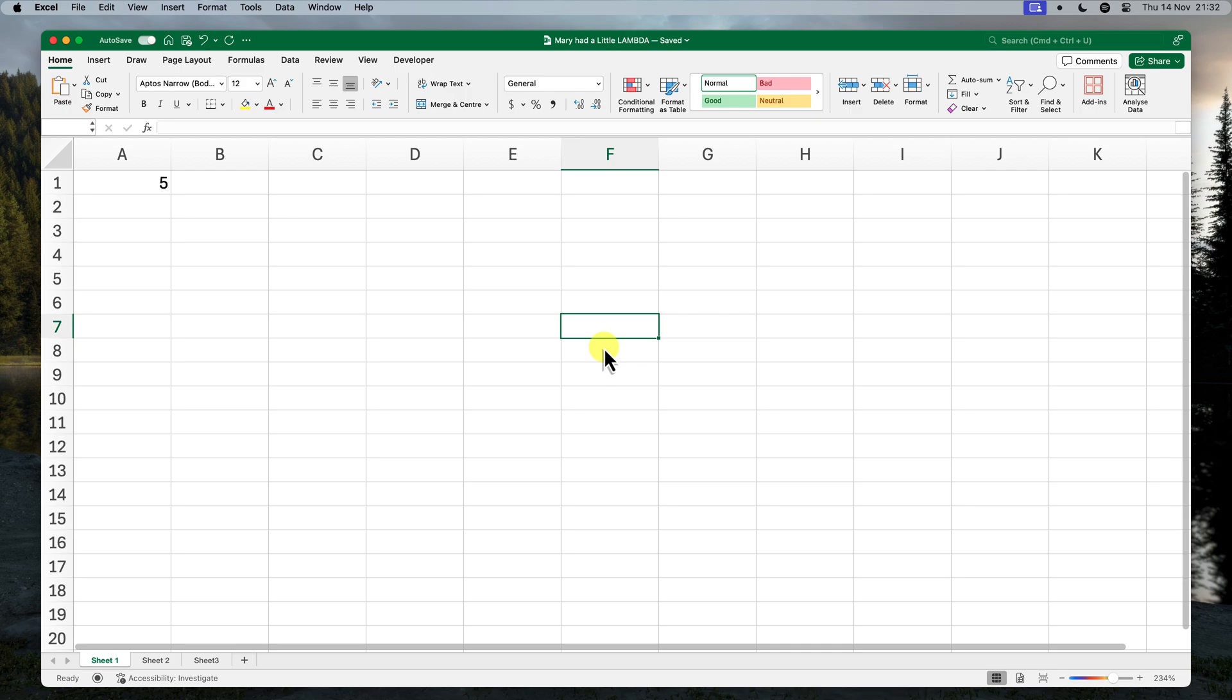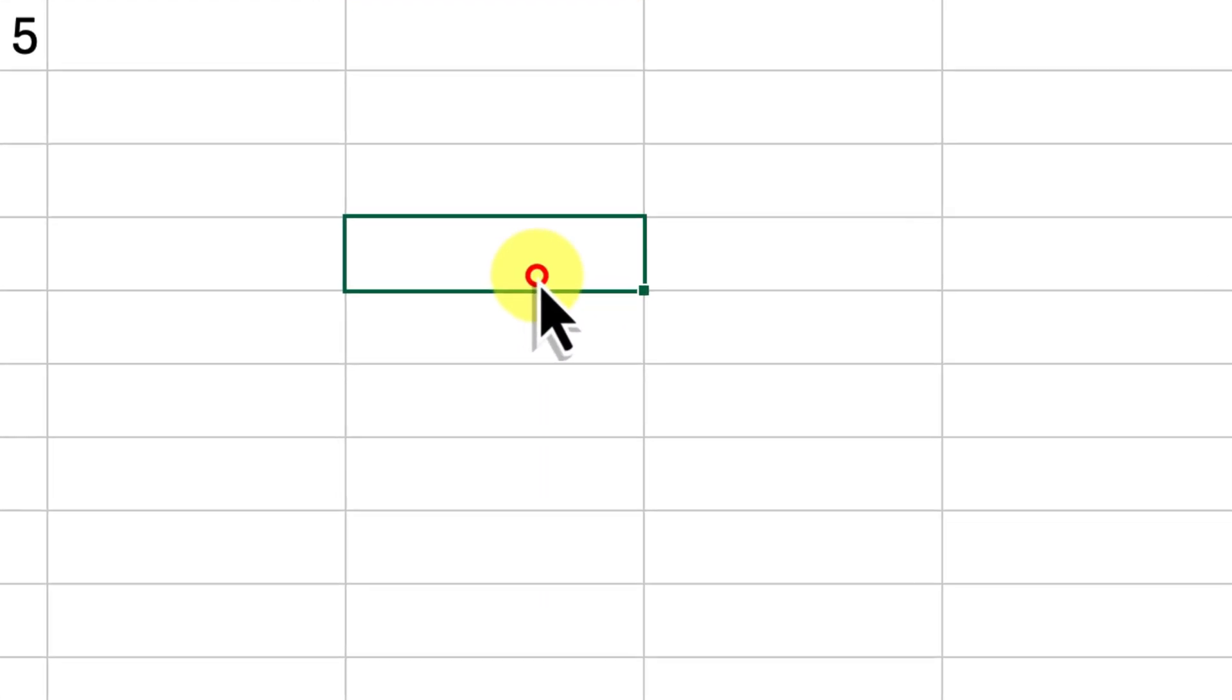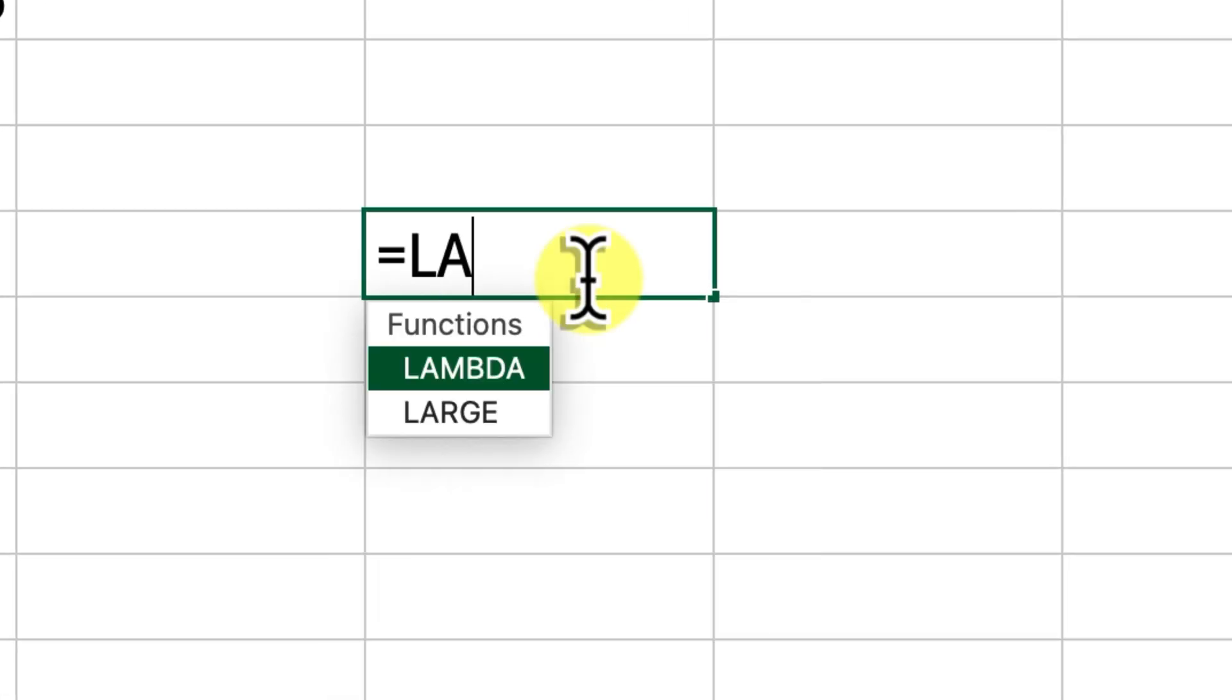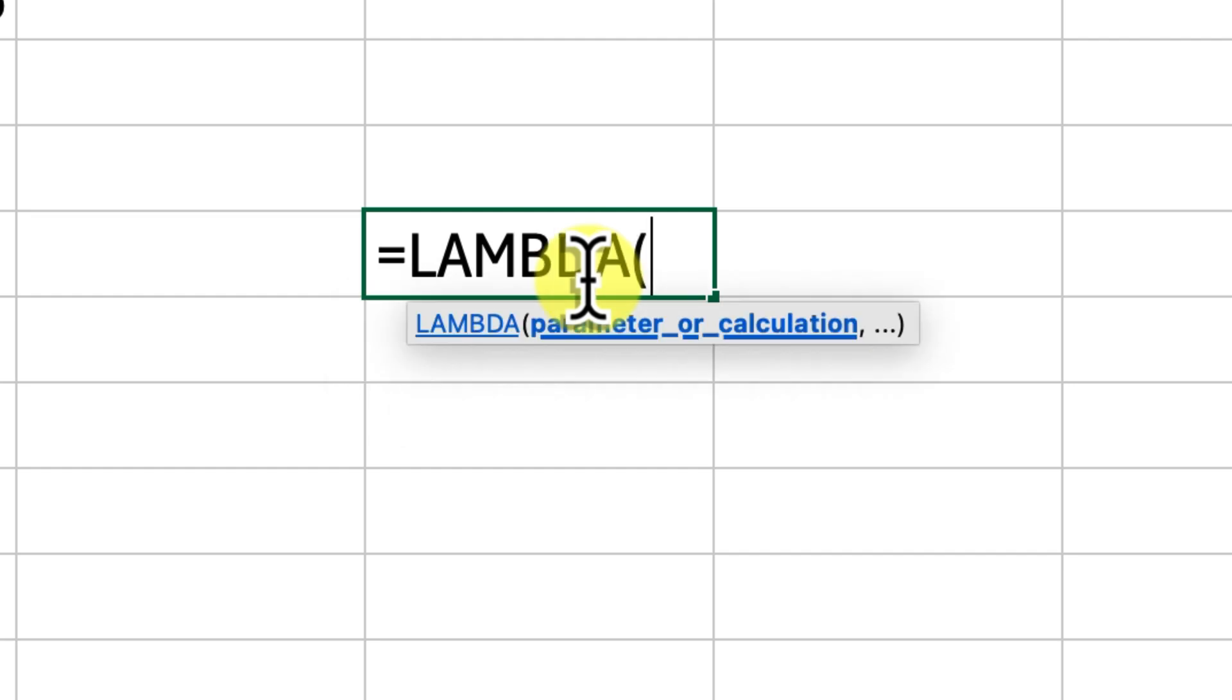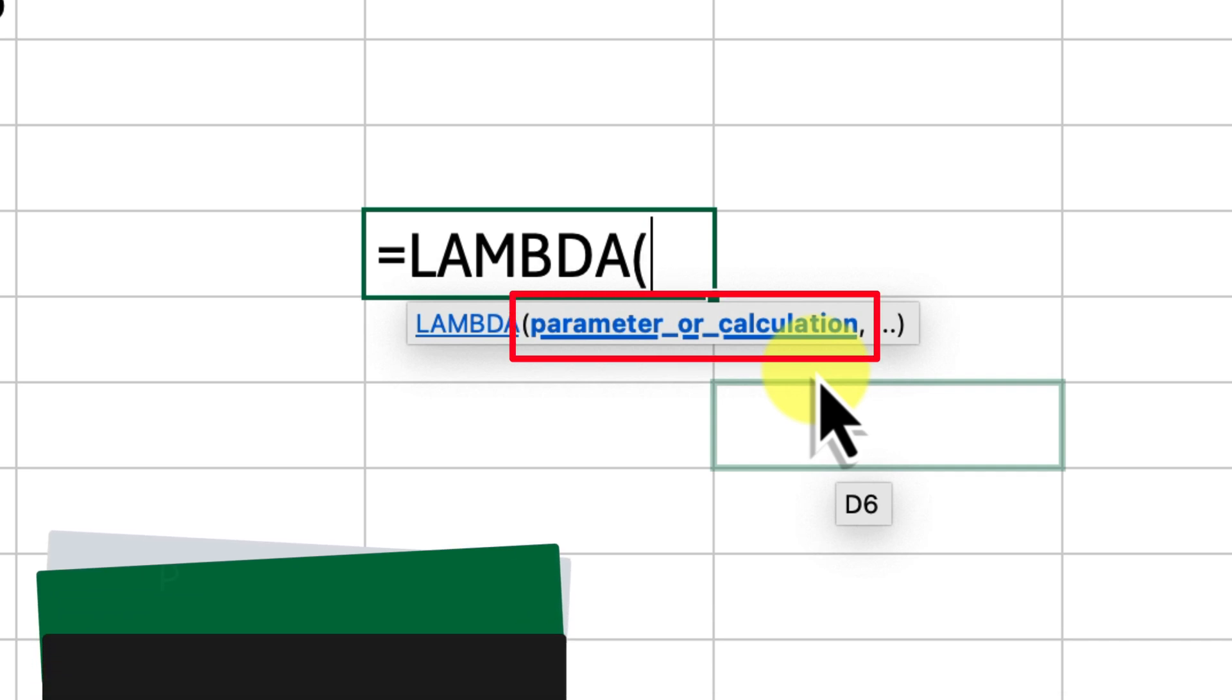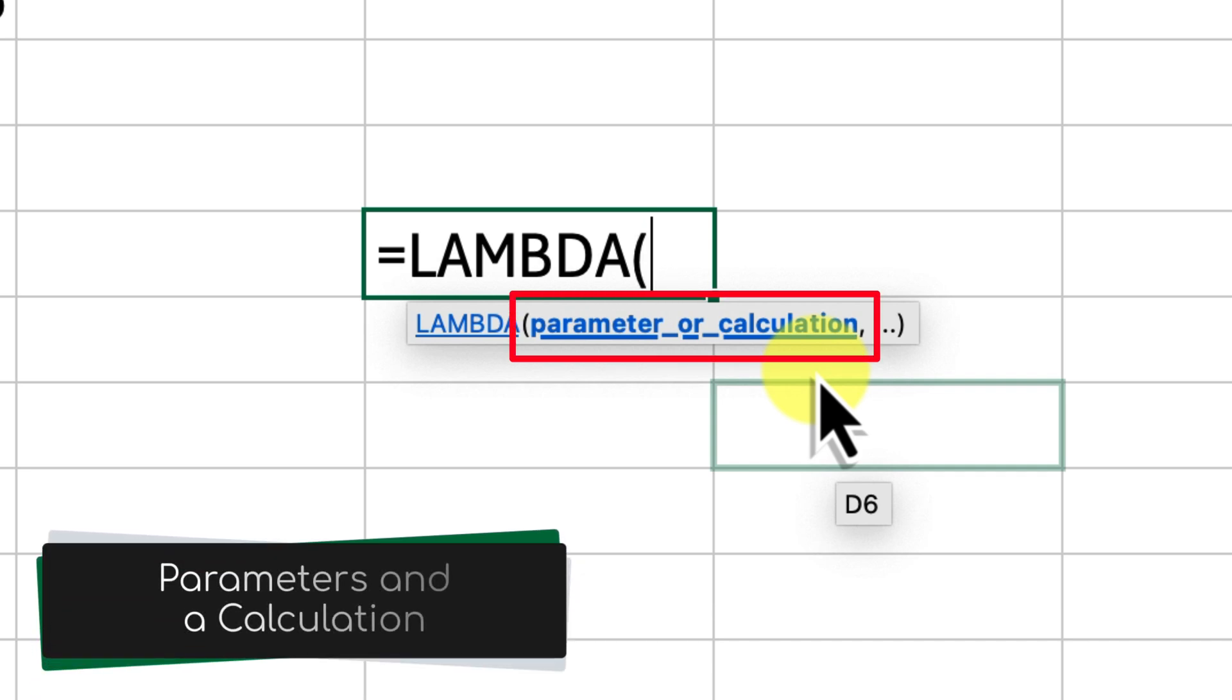Let's break down the magic behind the Lambda function. Think of it as a way to create your very own formulas in Excel, tailored to your exact needs. It's kind of like having a mini programming language right inside your spreadsheet. Now, every Lambda function has two main parts: parameters and a calculation.